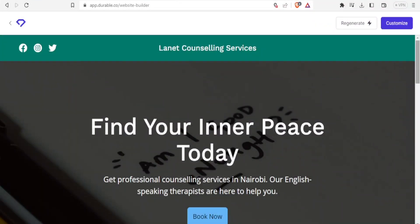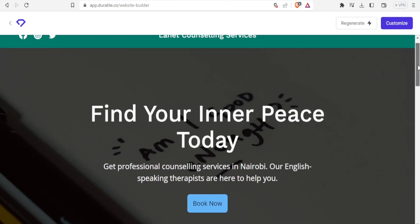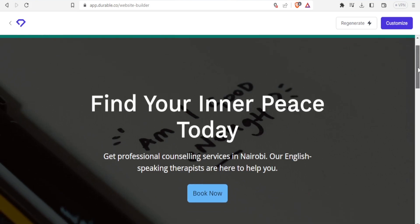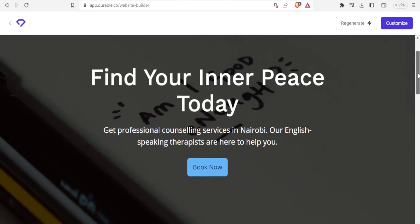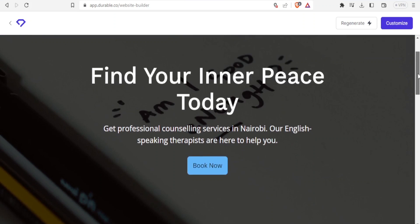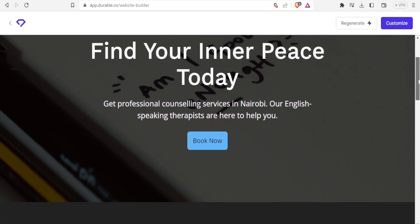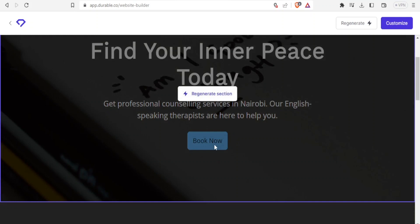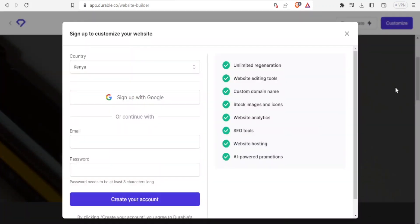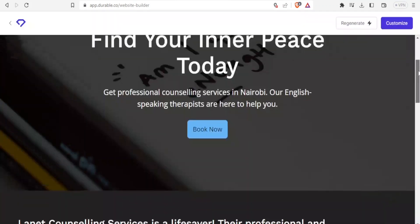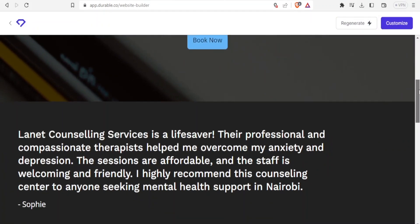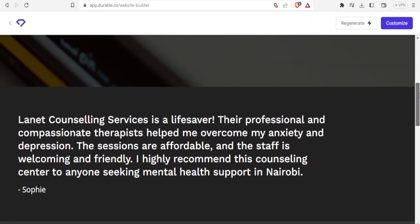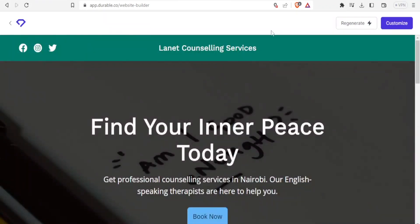Look at that. Very, very different. Find your inner peace today. Get professional counseling services in Nairobi. Our English speaking therapists are here to help you. And then we have the book now button there. And then we have another testimony here. But now I'll just customize this one. To do that, you click on customize.